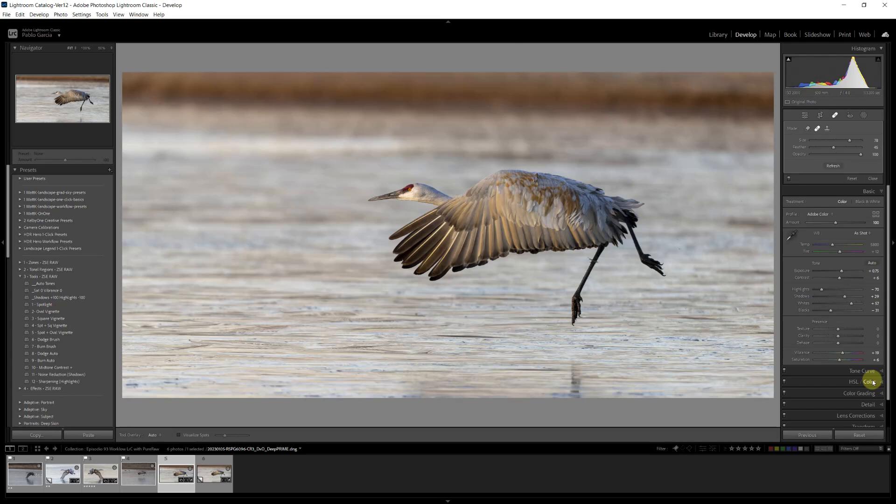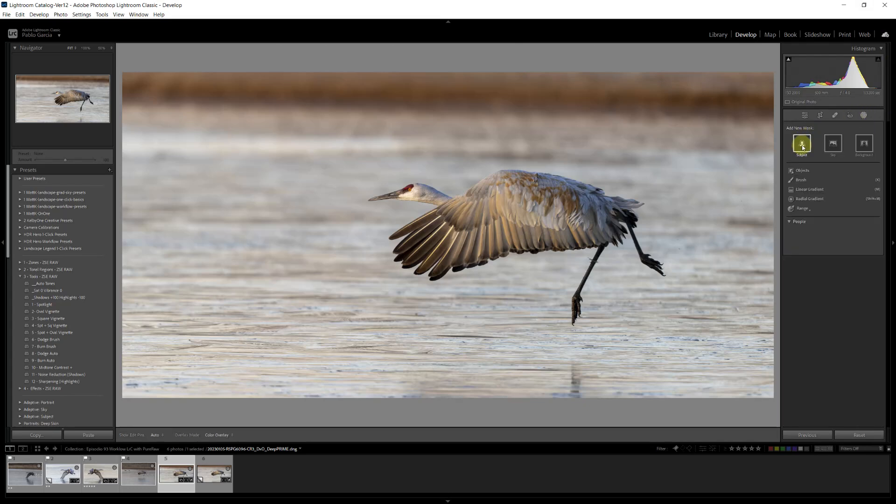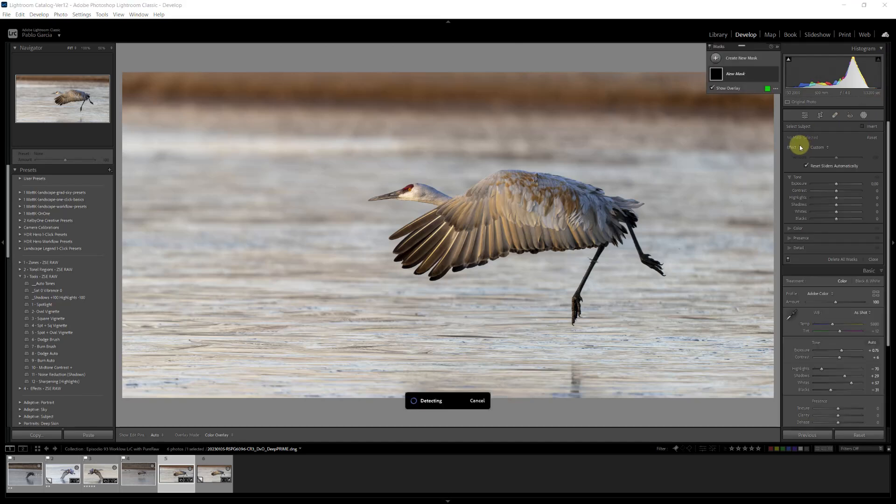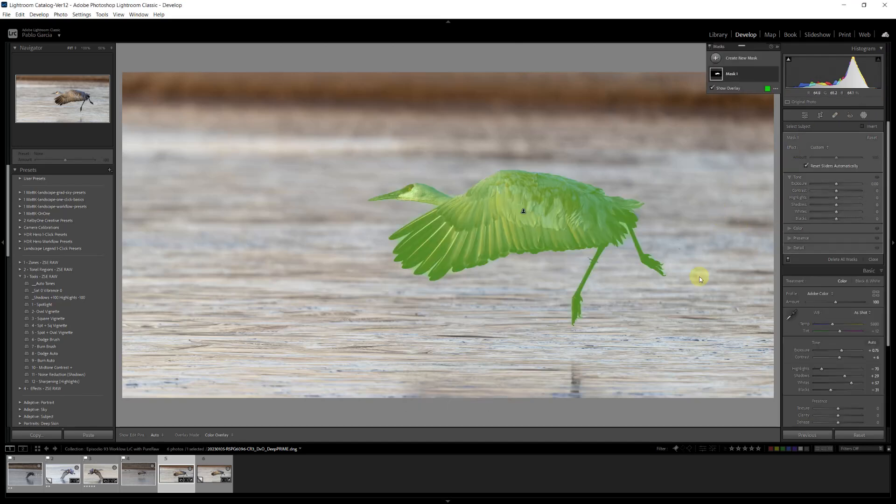Finally, we're going to do our local edits. The main subject is the bird. So we're going to use the mask. I'm going to select subject. The artificial intelligence system does a very good job of identifying the subject. Here you see it.